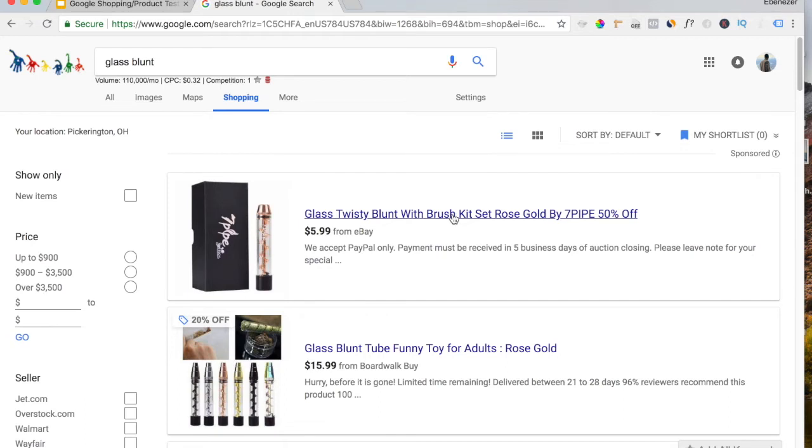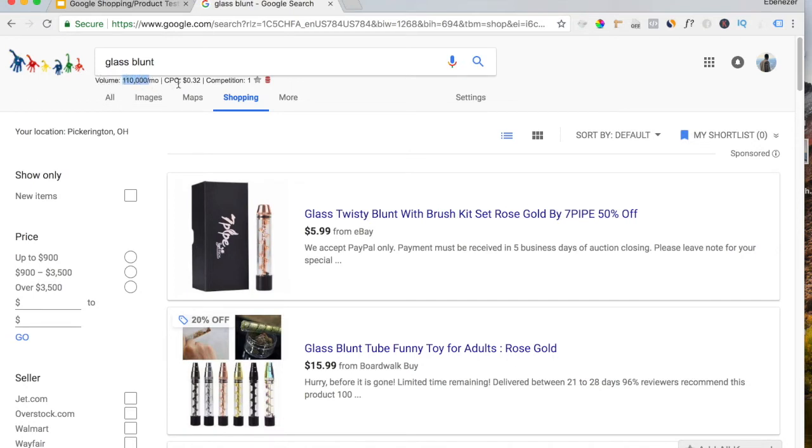You can still go out there and sell Distance Bracelets. I recommend it. But don't all of you guys go try to sell a Glass Blunt or a Distance Bracelet. It's not going to work out for you. This one has 110,000 monthly search volume. Average CPC is $0.32, right?